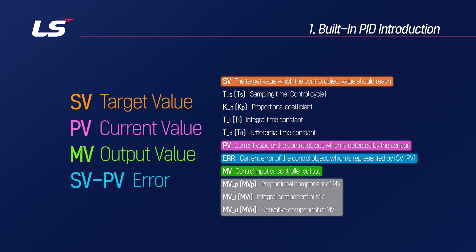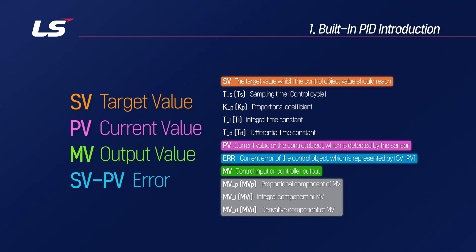The MV is produced by calculating the current error for each control cycle, and with this value, the controller is controlled to reduce the error to reach and maintain the PV to the SV. At this time, the MV value is maintained, and if the SV value is changed, the MV value is calculated as an error occurs again. When the PV reaches the SV, the MV maintains a constant value.